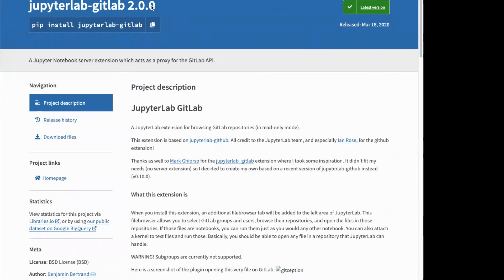So JupyterLab GitLab is a free and open extension to JupyterLab, and it allows browsing GitLab repositories using JupyterLab in read-only mode. So that's your first restriction.